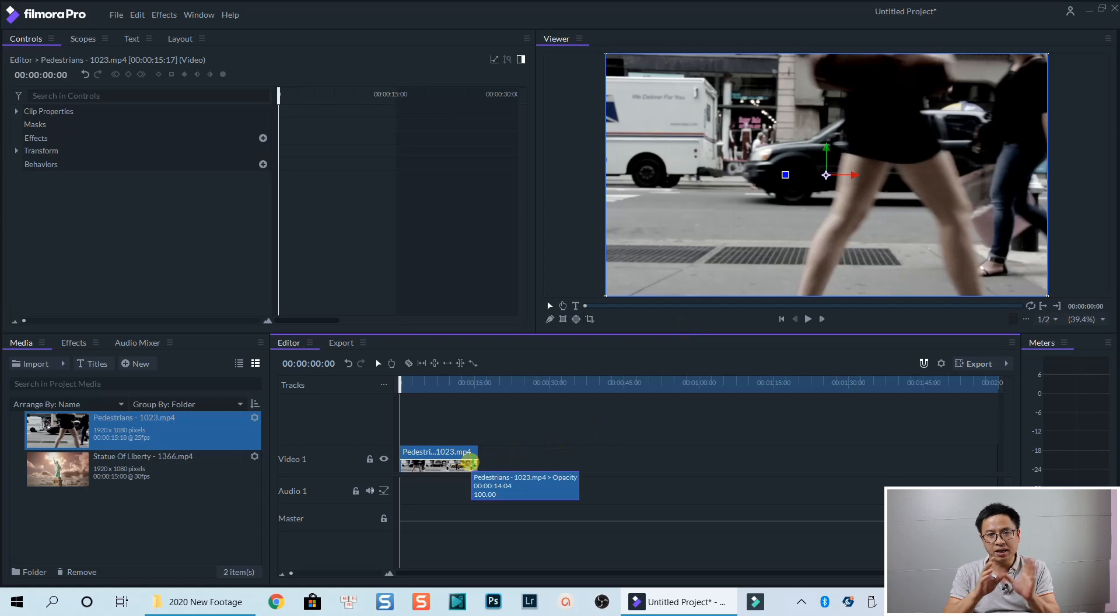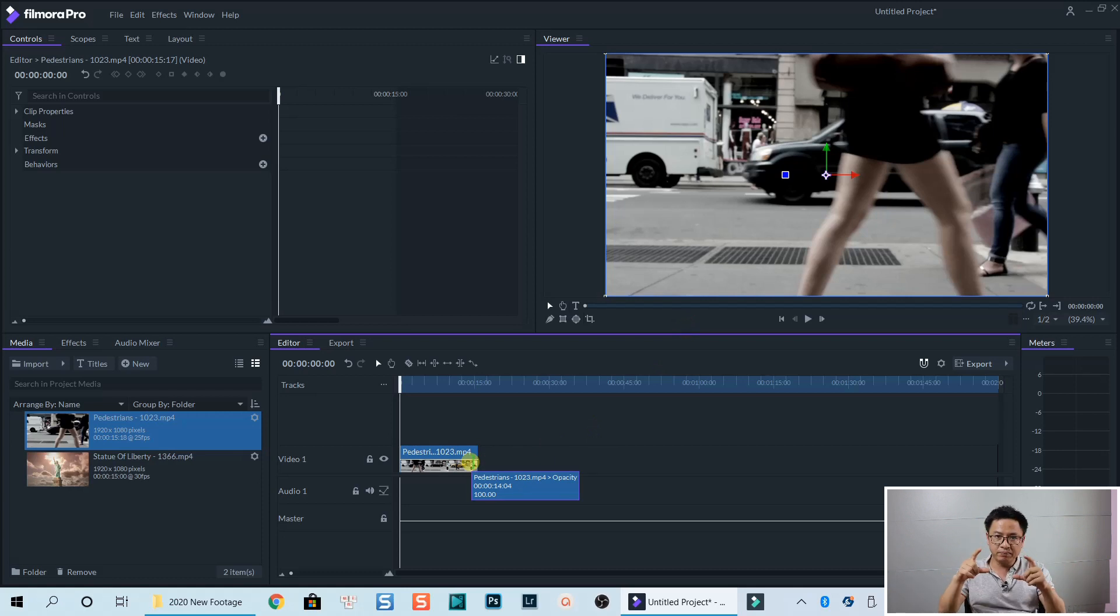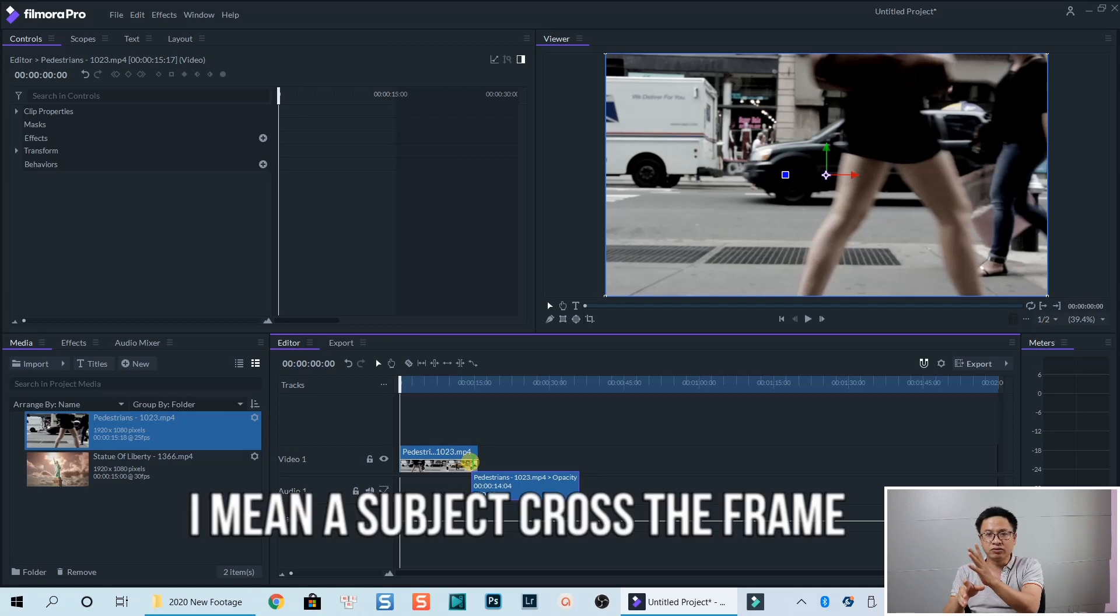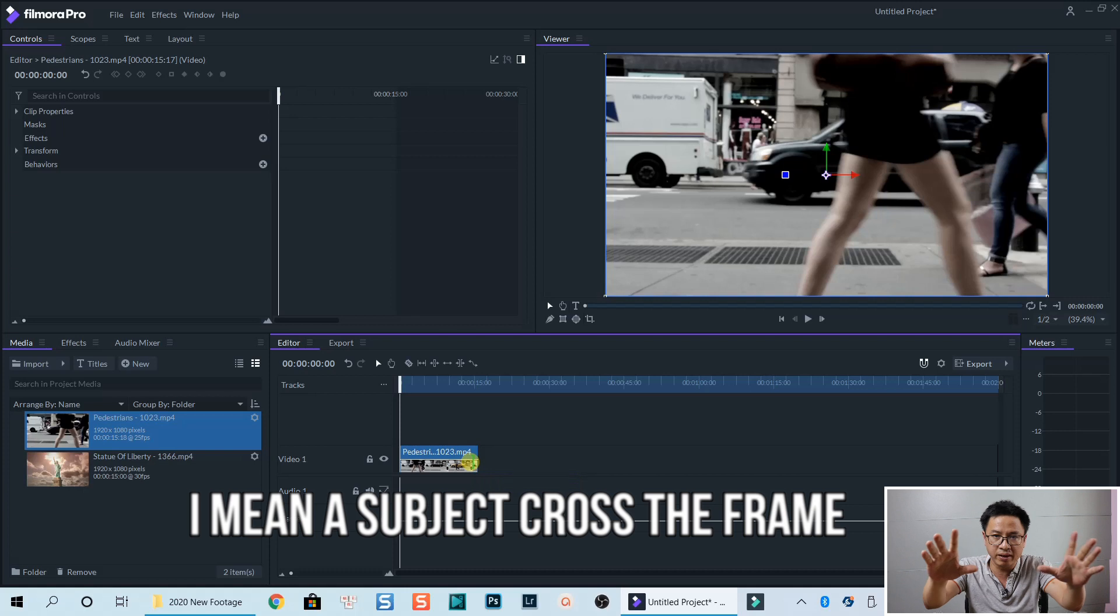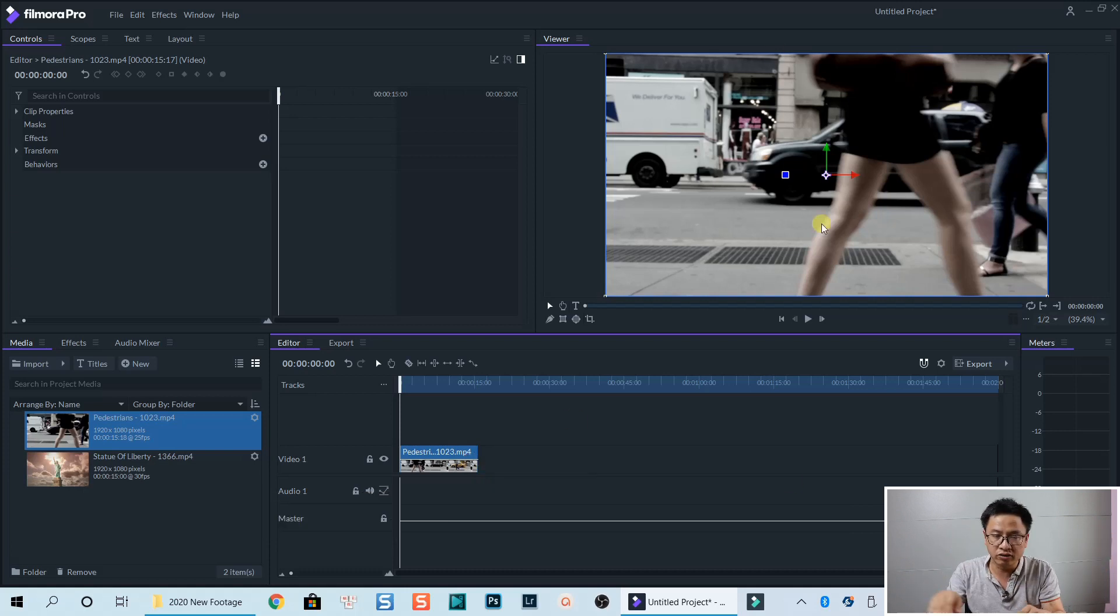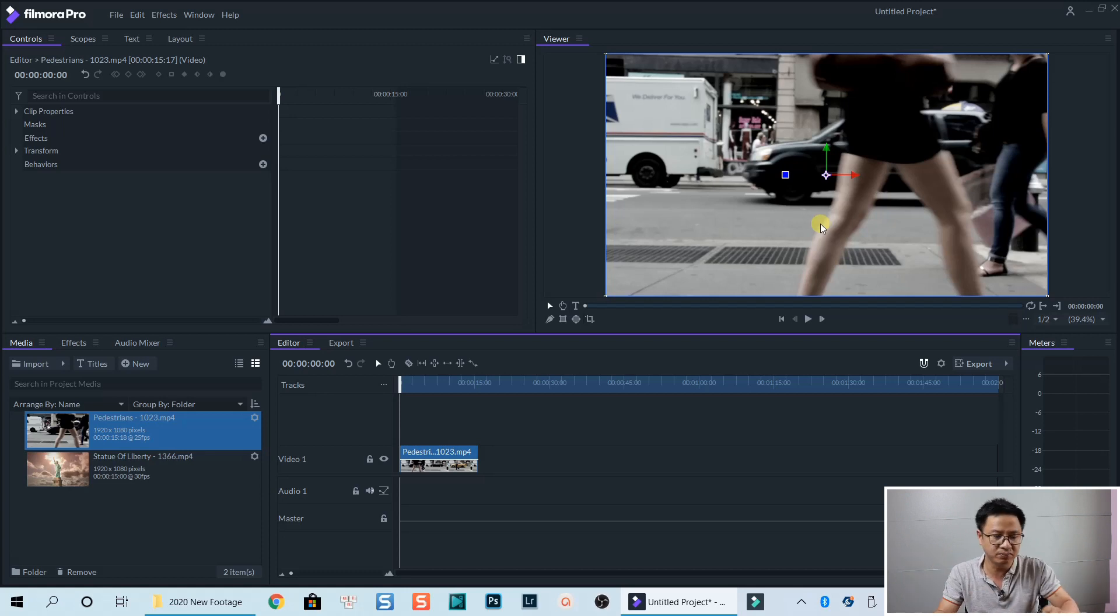In order to create a mask transition effect, you need one clip that has something cover the frame across the frame. So fill up the frame and cross the frame. OK, and here we have some people working across the frame. We can use them as a mask. OK,